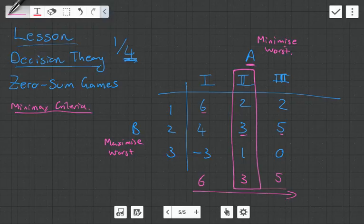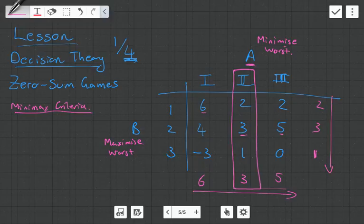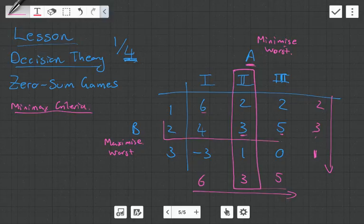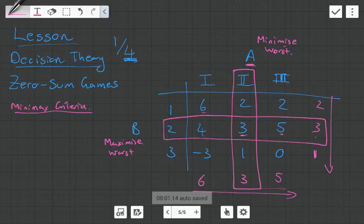For player B, he wants to maximize the worst. The worst situation for option 1 is that he gets 2 points, the worst for option 2 is 3 points, and the worst for option 3 is 1 point. These are the worst situations, and we want to maximize these — so it's option 2 that gives 3 points. So the minimax criteria tells us that player B should choose option 2 and player A should also choose their option 2.